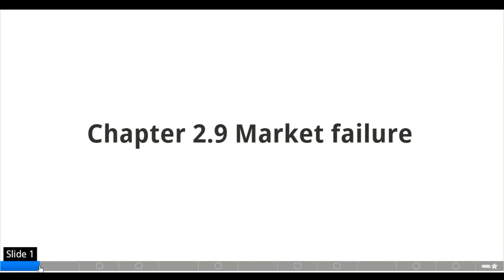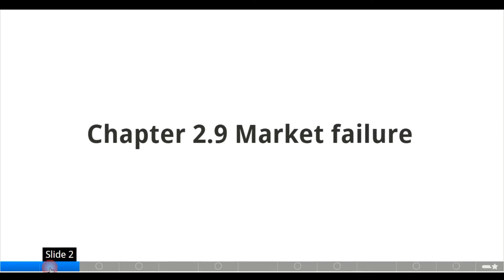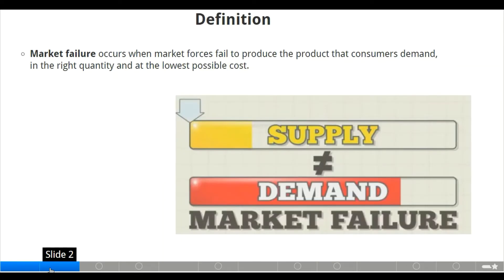Hello everyone, welcome back to LDB Global Solution. Today we'll be looking at market failure. Market failure occurs when market forces — that is, the demand and supply — fail to produce the product that consumers demand in the right quantity and at the lowest possible cost. The supply is limited to the demands in the market.